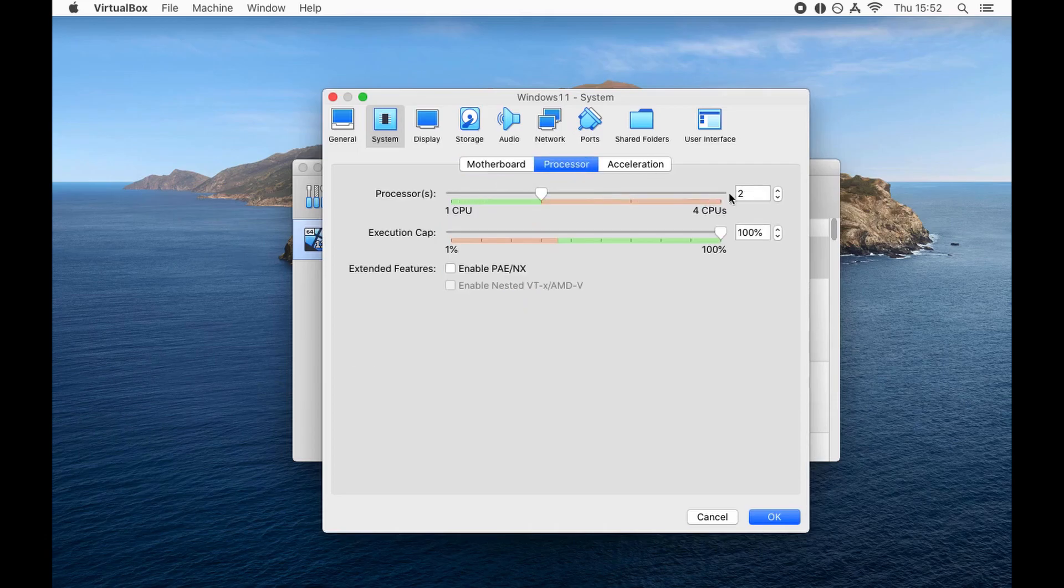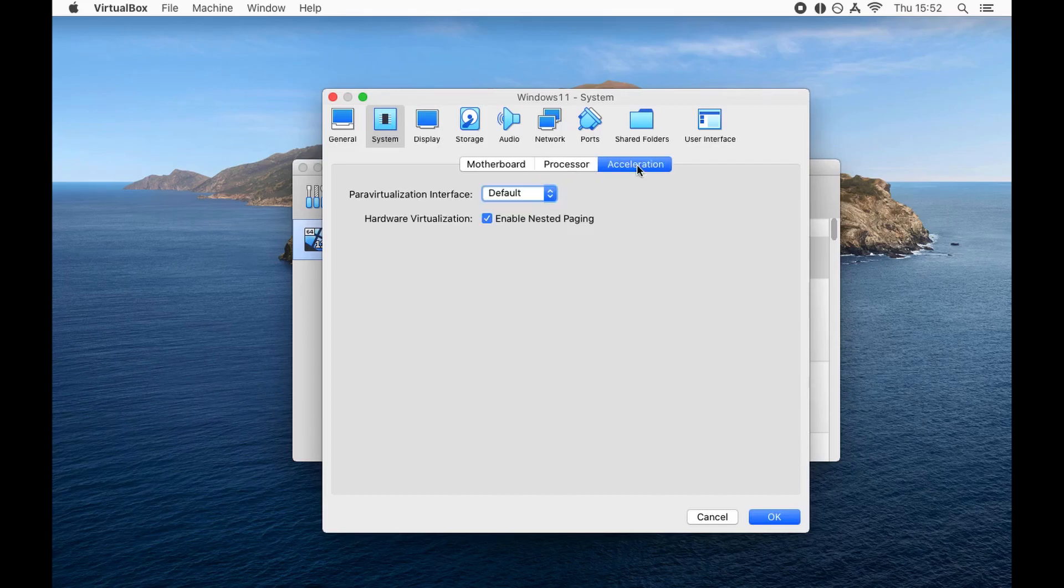Processor - I have 4 CPUs, I'm allocating 2. Execution cap is 100% good. Acceleration default is fine.